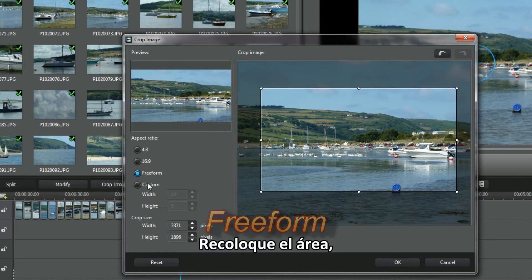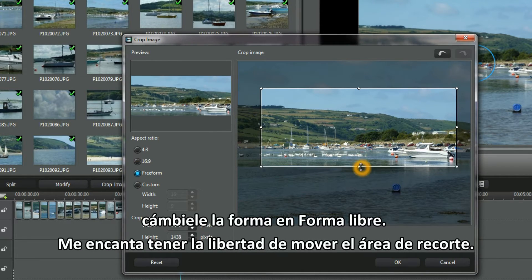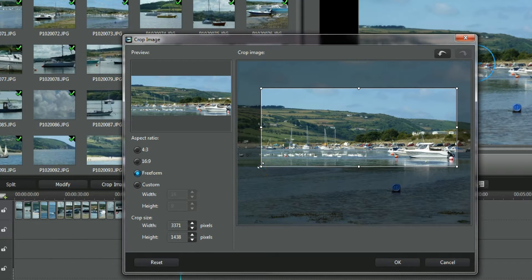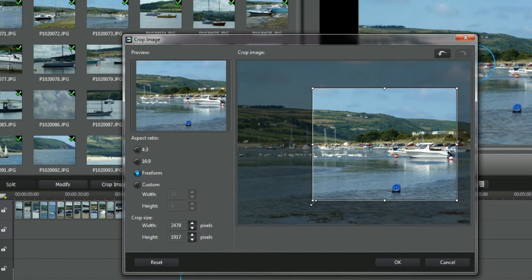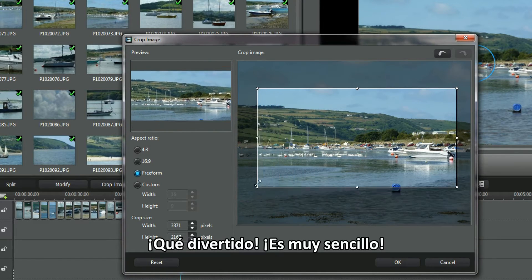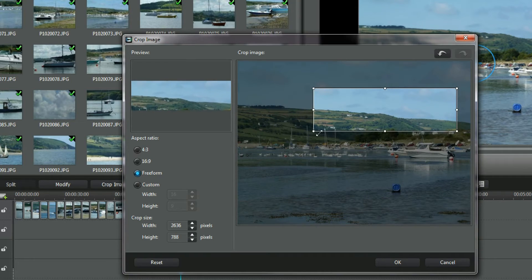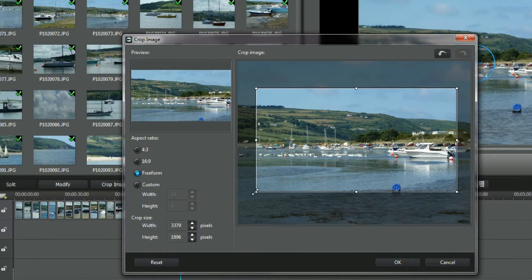Reposition the area, reshape it in free form. I'm enjoying the freedom to move the crop area — this is fun, simple and easy. Now you have a go.